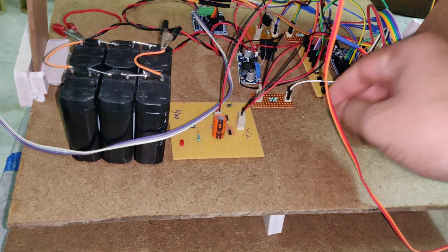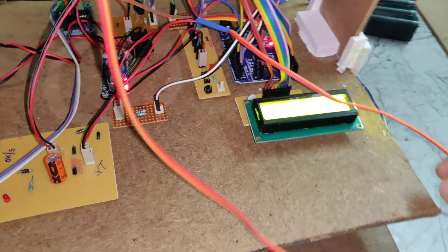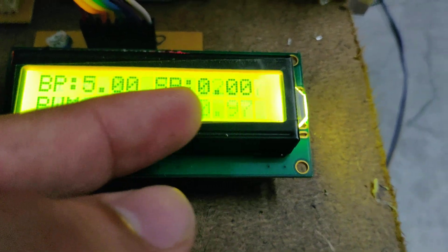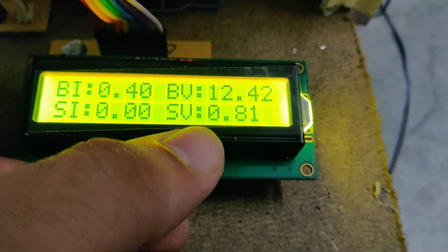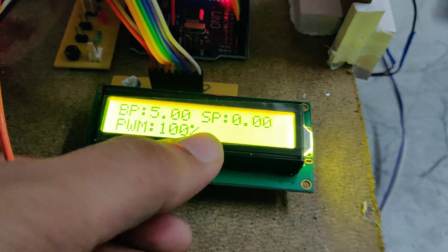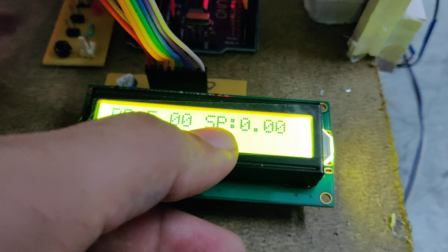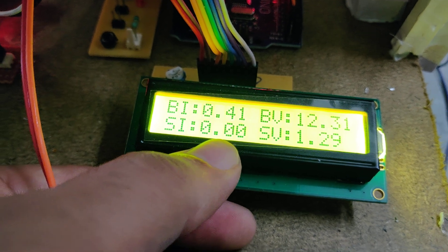Now, if I want to turn this ON, I'll switch it ON. It will show a welcome message on the display. Here we can see: BI means battery current, BV means battery voltage, SI means solar current, and SV means solar power. The PWM signal is shown in percentage. The system is now in the ON position.